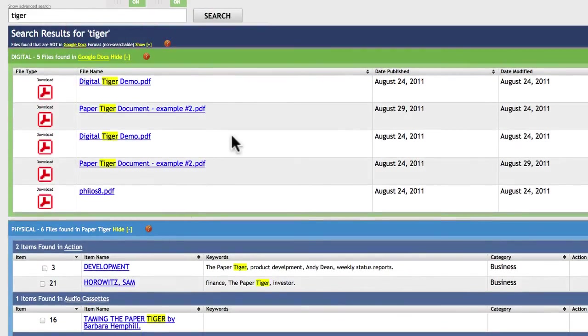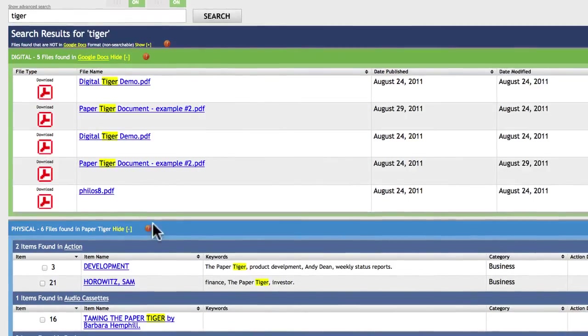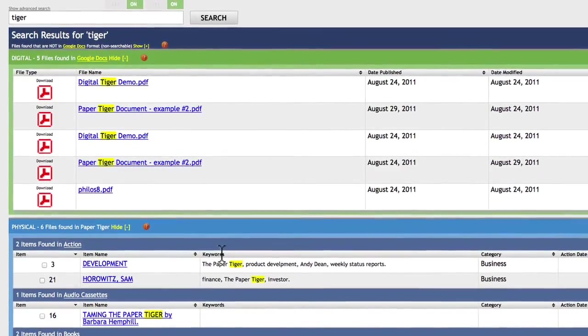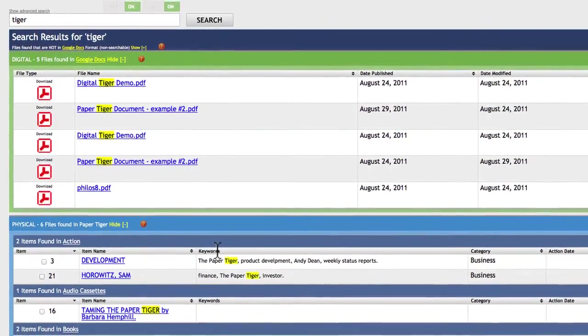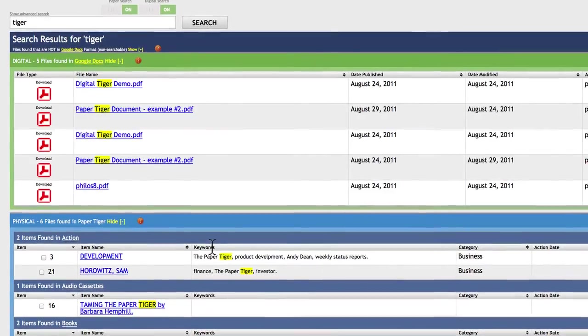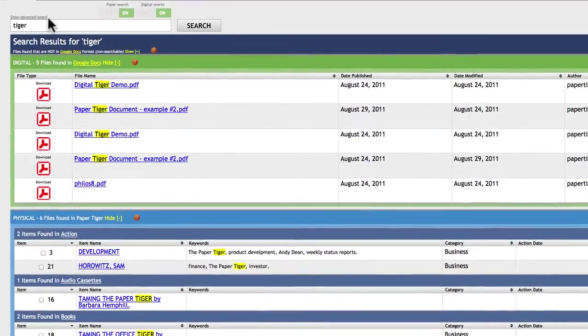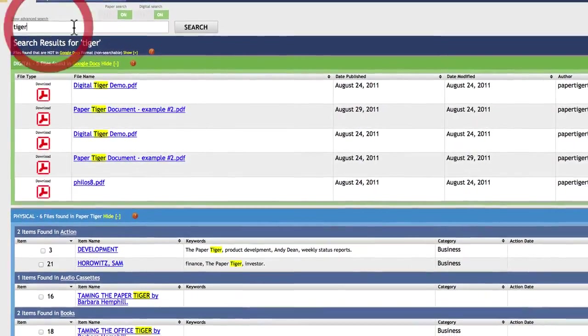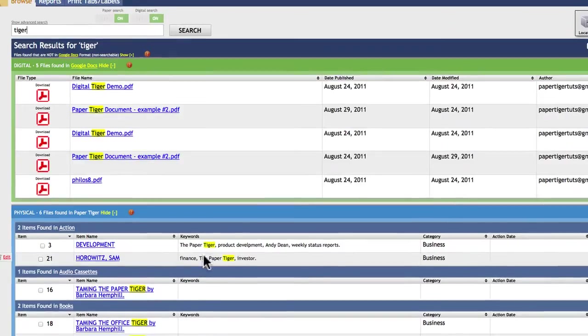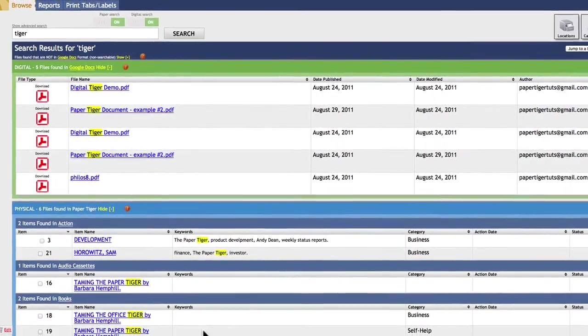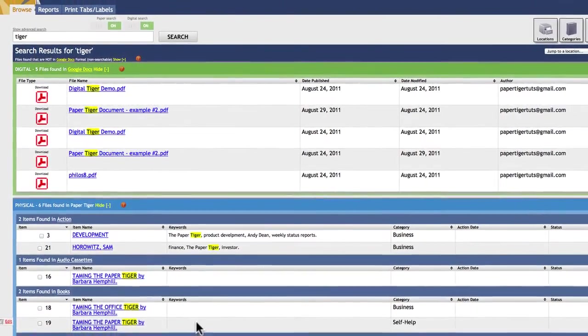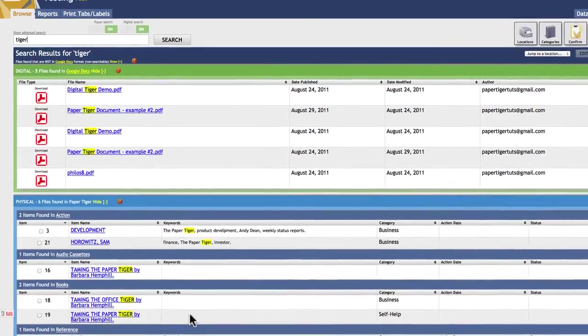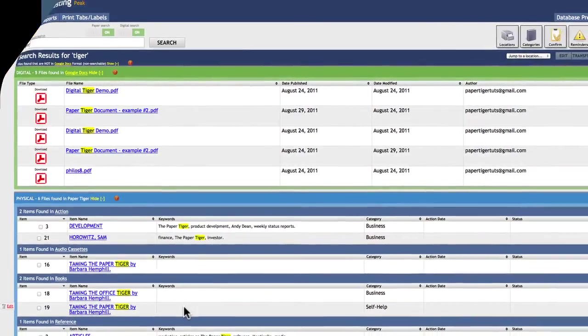But the basic idea of what we're trying to show you is the green box shows you all your digital files and the blue box shows you all of your paper, your index paper. Very simple to use, very easy. Search on one box and you'll find anything both in your digital world and your paper world or your physical world, if you're using it for storage boxes or any of the other things you can use Paper Tiger for.